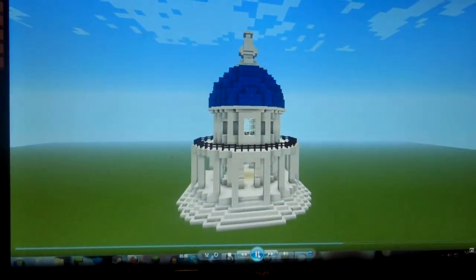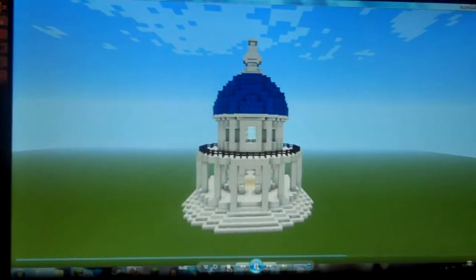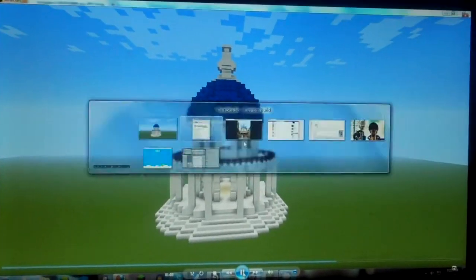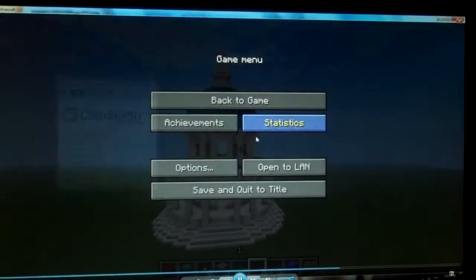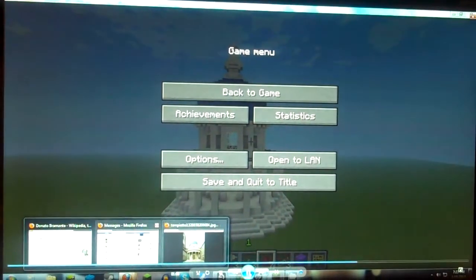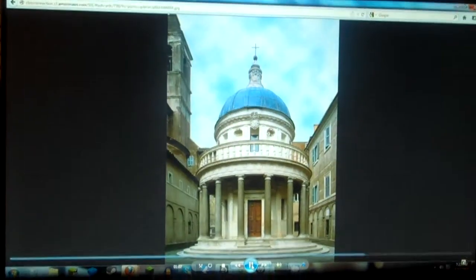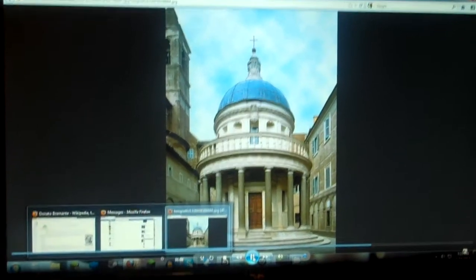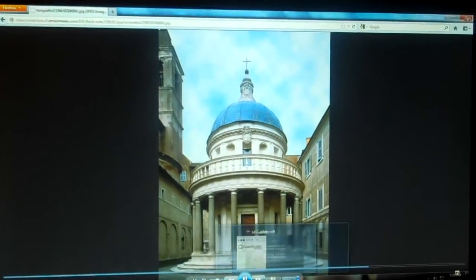What you see here is my version of the building he built, and I can show you his version too. So that's the real one, and this is the one I built.